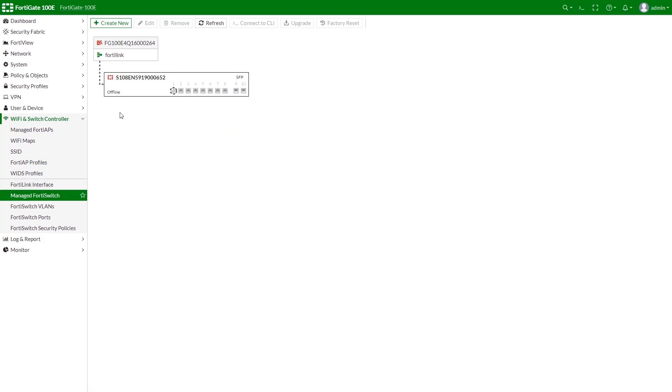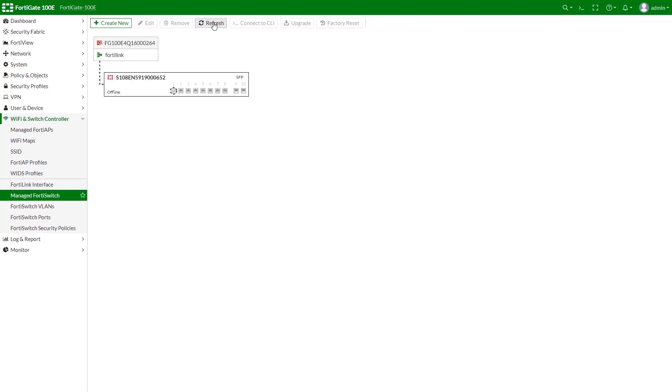Please note, if the status of the FortiSwitch is offline, you might need to wait for a little bit and then refresh the page. Now our FortiSwitch is connected and fully accessible.